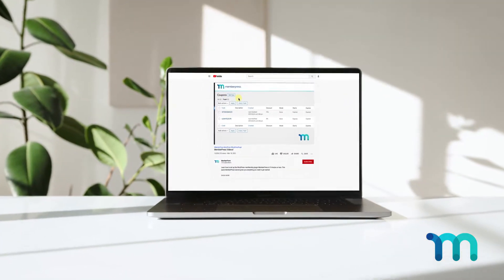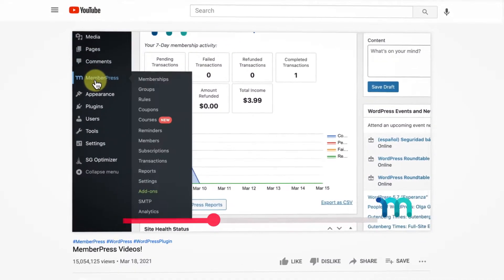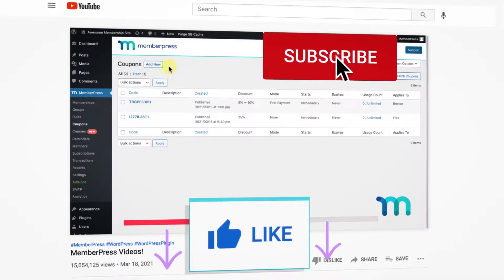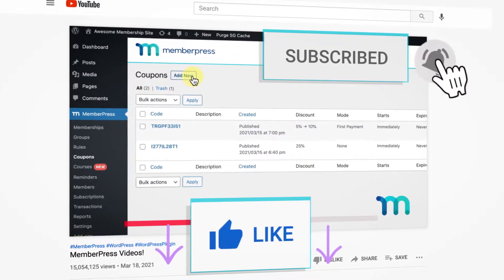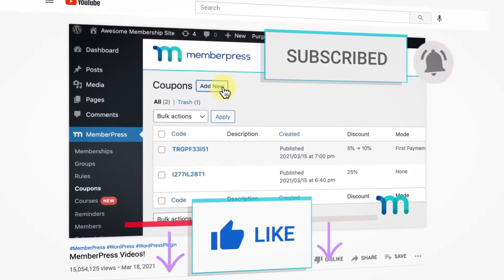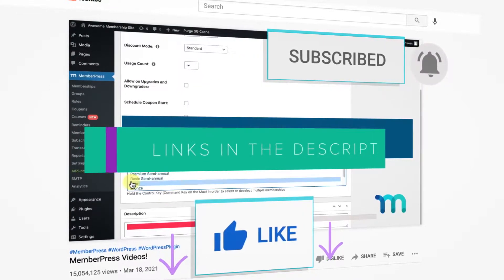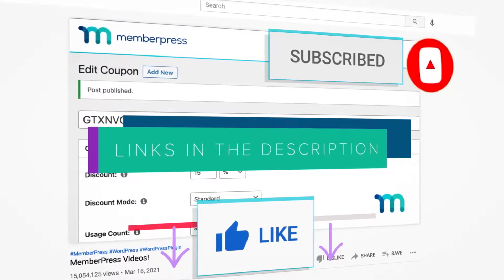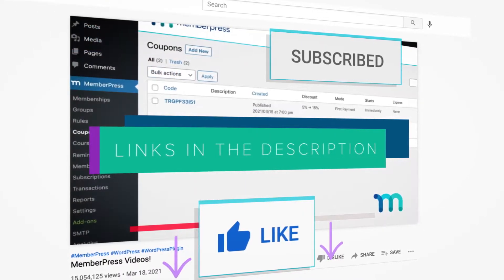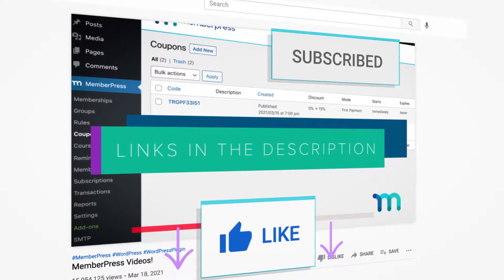Hey there! If you liked the video, be sure to give it a like, subscribe, and click the notification bell for all of our latest updates, tips, and tricks to help you get up and running with MemberPress. Now, back to the video.